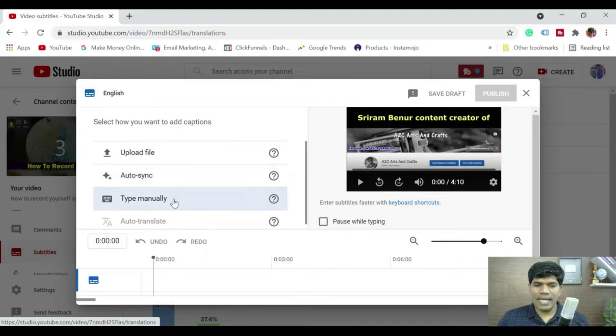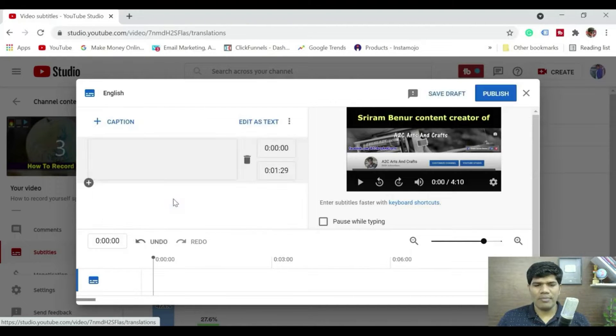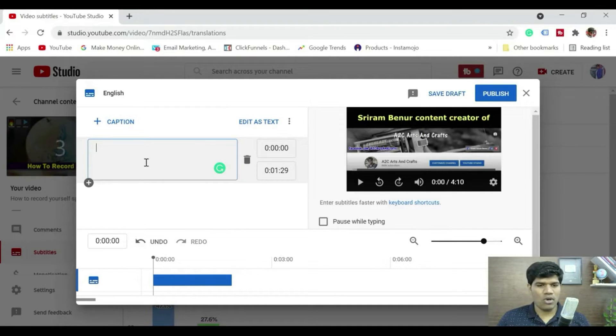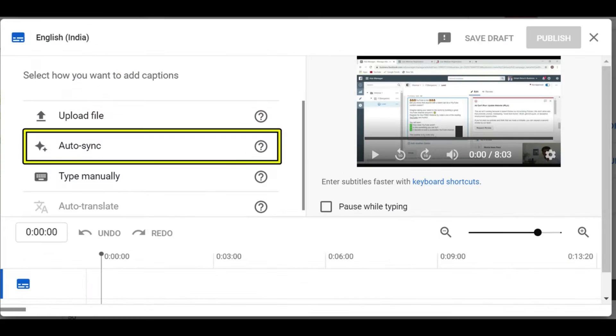Auto sync, type manually. Now typing manually is something that would take a lot of time because you have to check each and every timeline and edit manually so that's also not a good option. So auto sync is a great option.